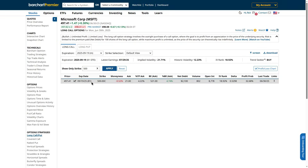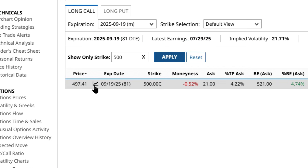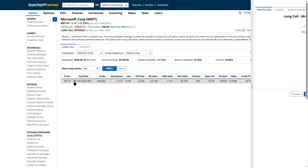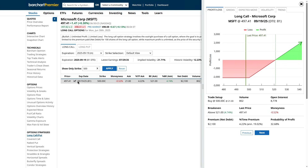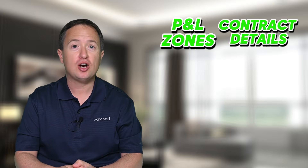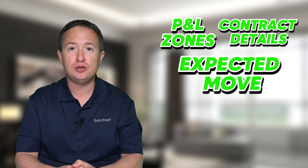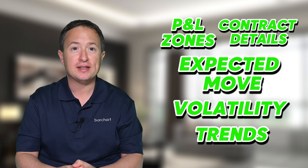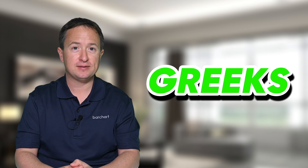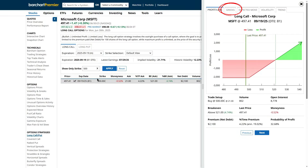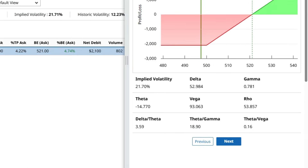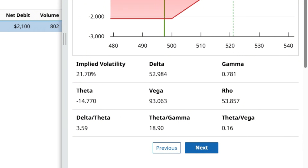To review the Greeks, click the chart icon between the price and its expiration date right here, and this will pull up Barchart's P&L charts, which include everything you might want to know about your potential trades, including profit and loss zones, contract details, expected move, volatility, trends, and of course, the Greeks. I'll click the Greeks tab, and it will display all five Greeks, including Greek ratios relevant to long call trades.